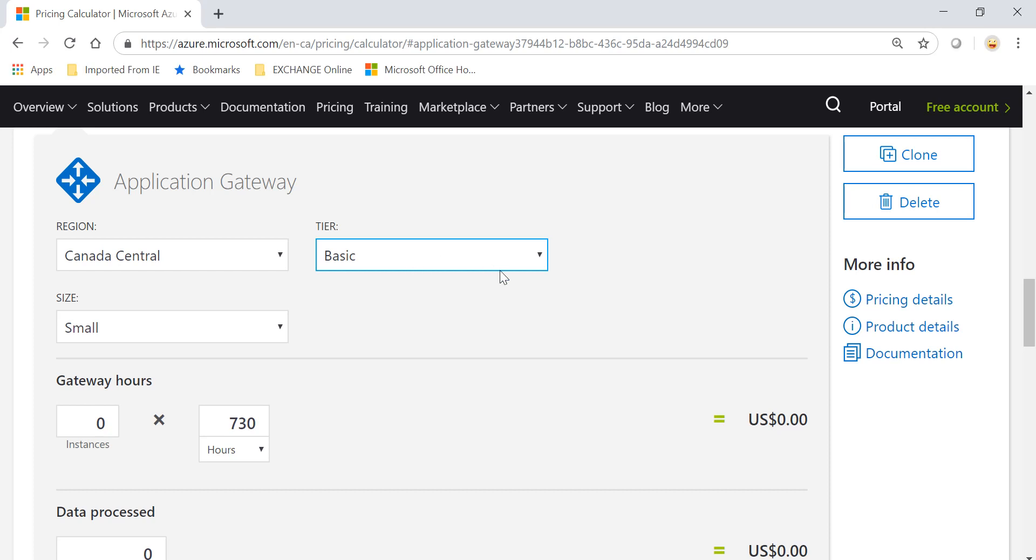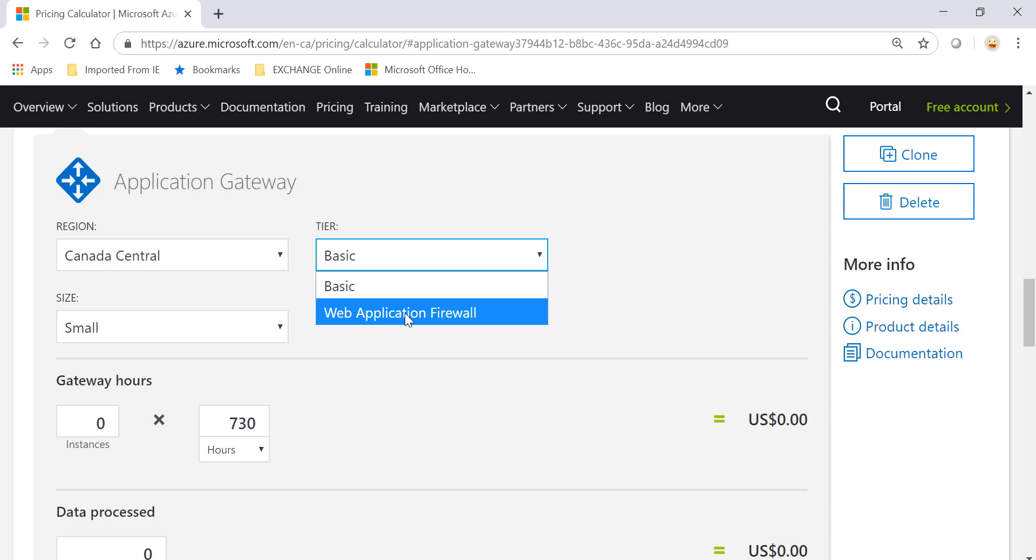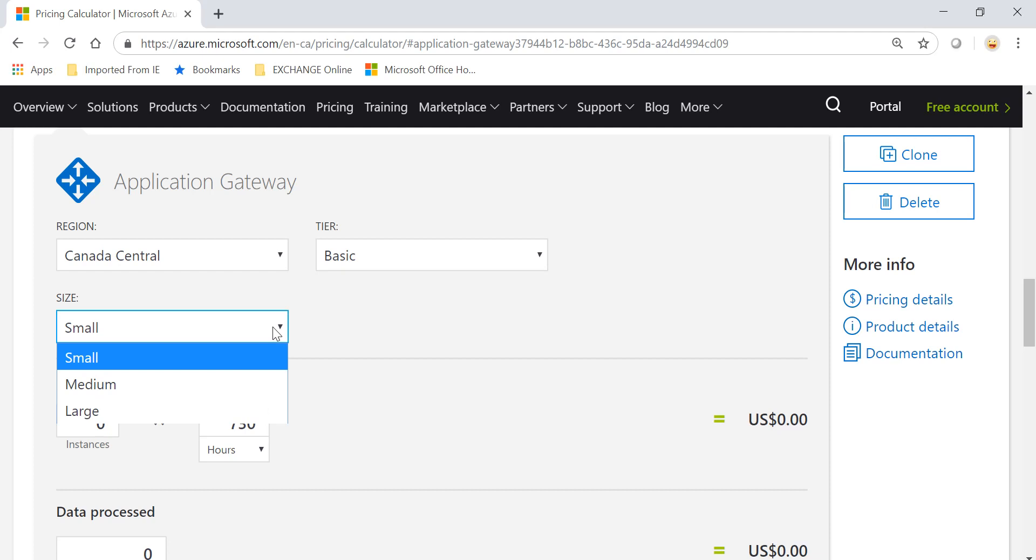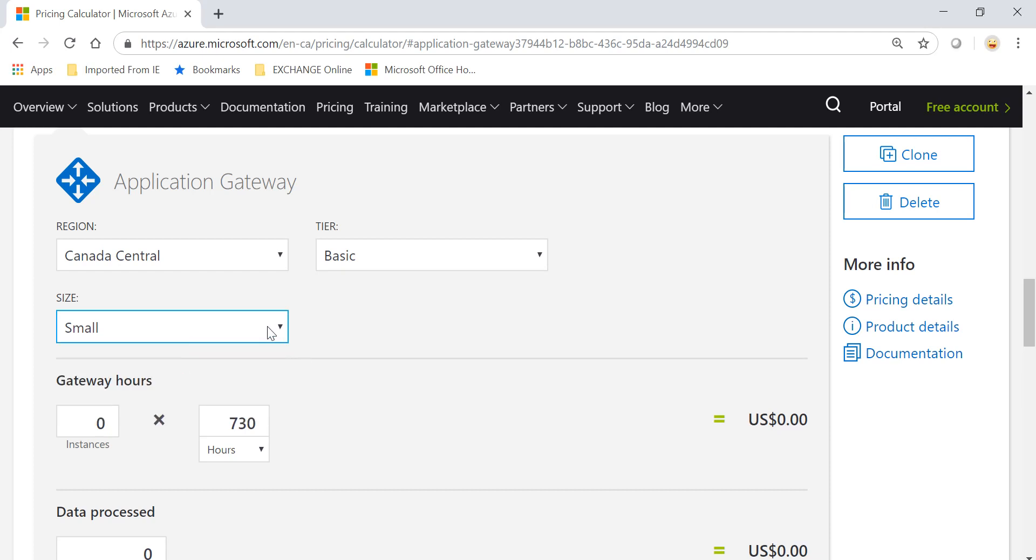After you have chosen the Basic tier, which will give you load balancing, it doesn't have the Web Application Firewall which is an additional component available when you pick the WAF option along with the load balancing. Let's look at the Basic option. You have three sizes: you can pick Small, Medium, and Large.